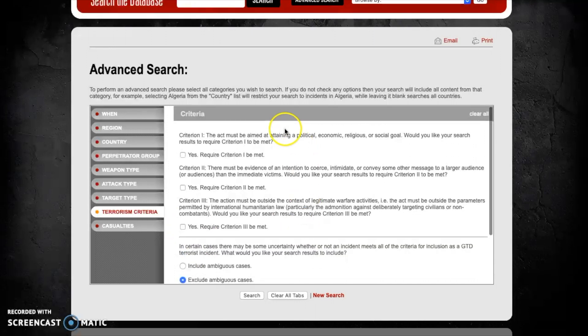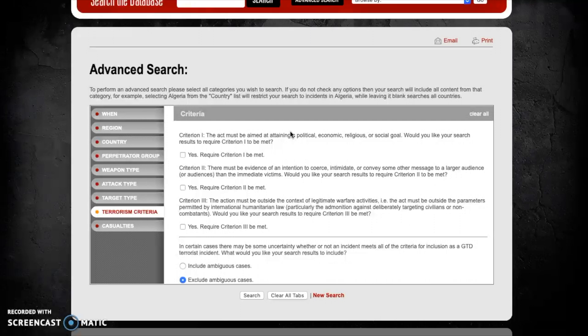There are also another series of terrorism criteria that need to be met in order to be incorporated within the GTD. However it's not necessary for all of them to be met. For this exercise let's now look and see whether all of these criteria are met to make sure that this is unambiguously an act of terrorism.